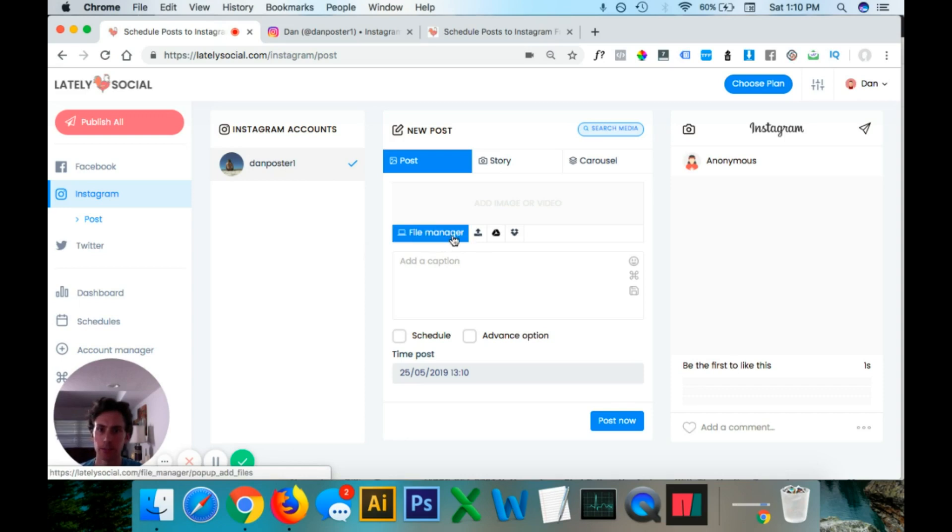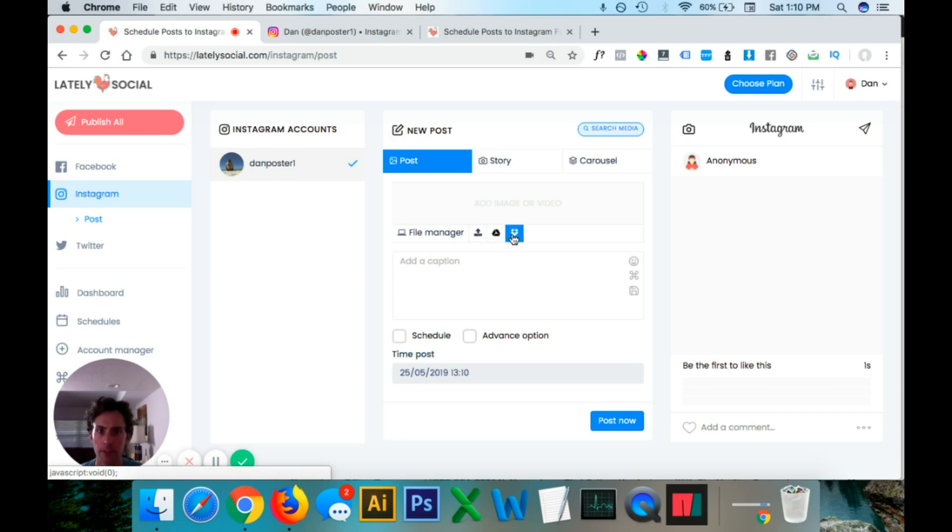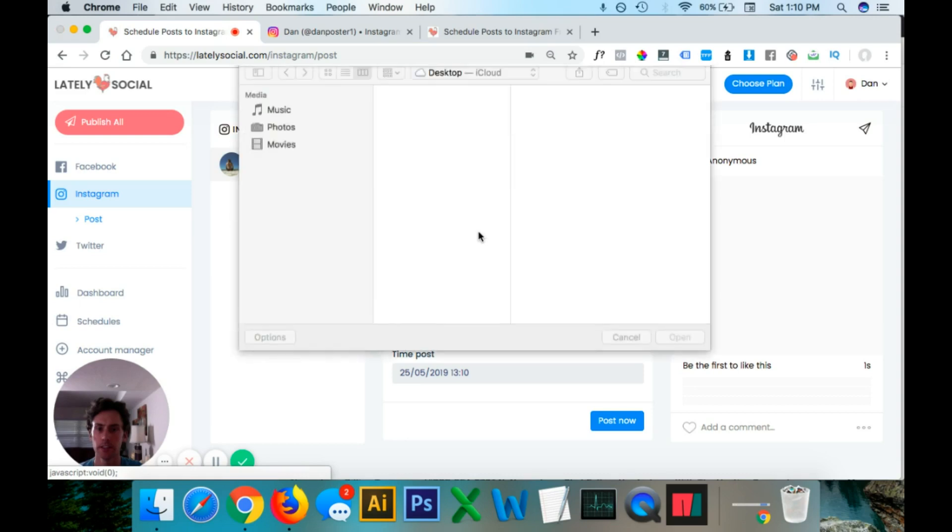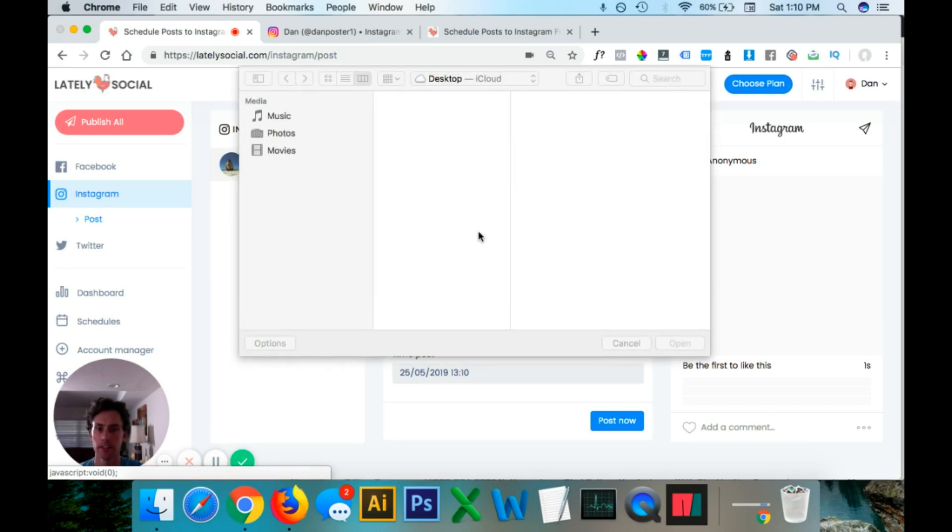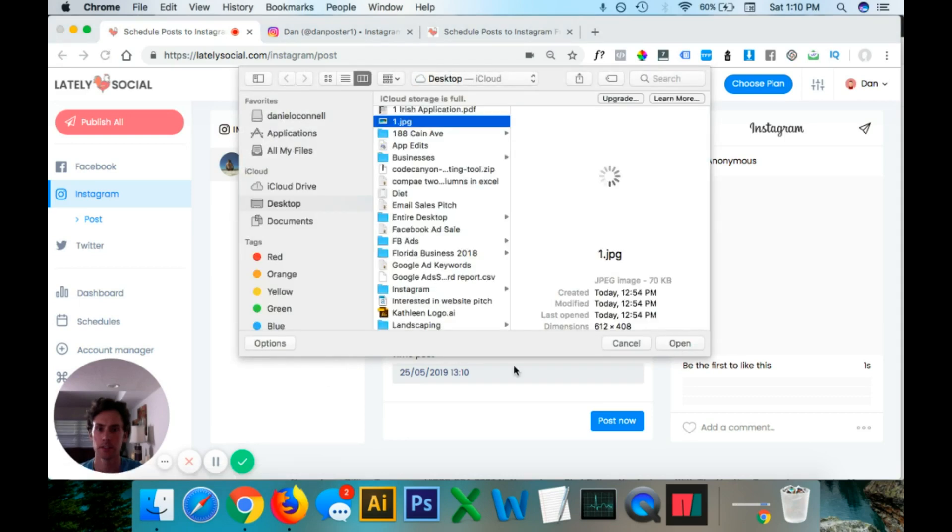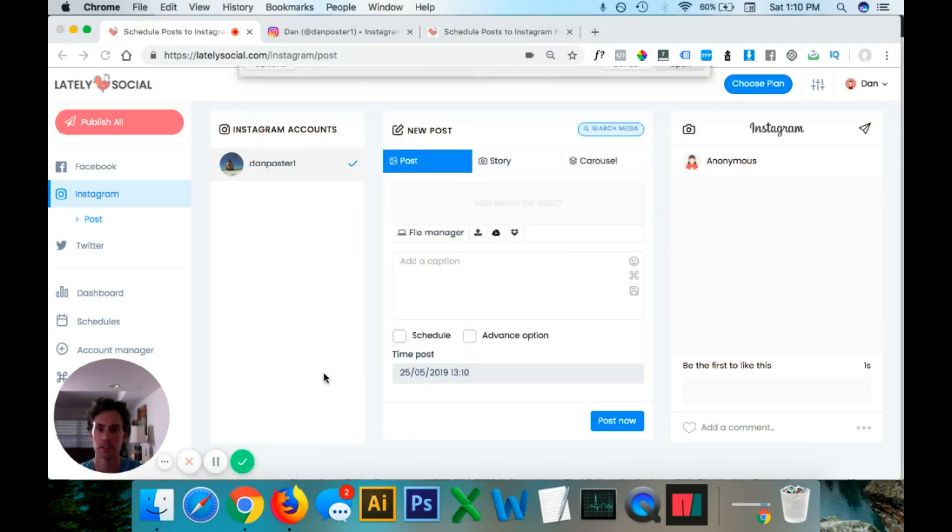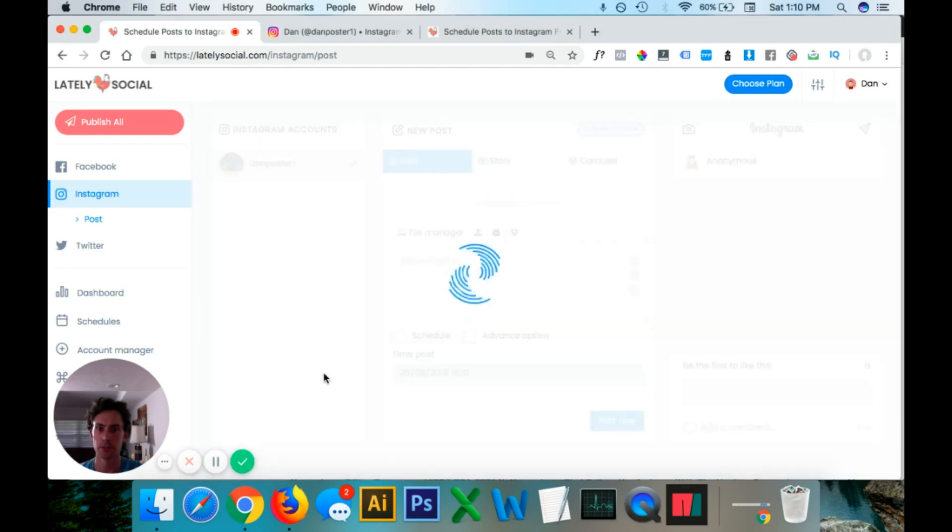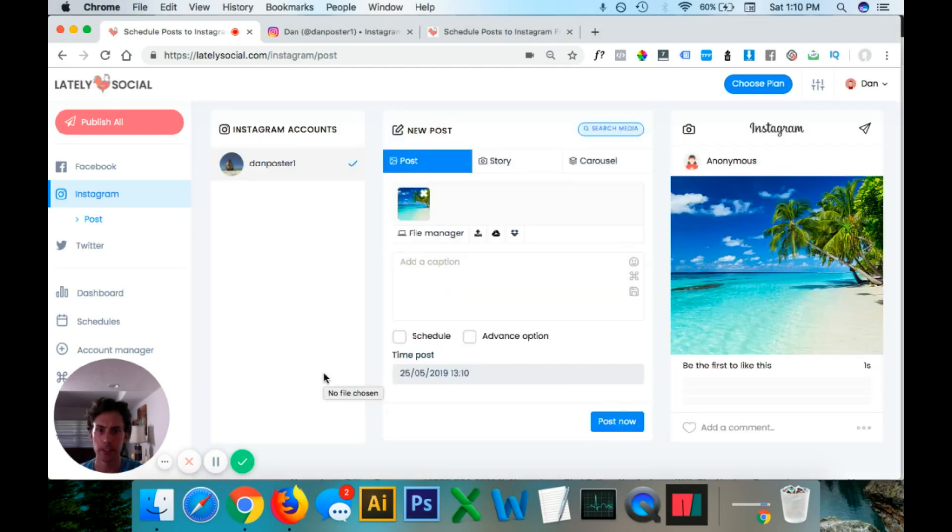File manager. You could upload. This is your Google Drive and then Dropbox. But since we're uploading right from the computer, we're going to click this button. And I just have a sample picture in here. I believe it's the beach. Yep.